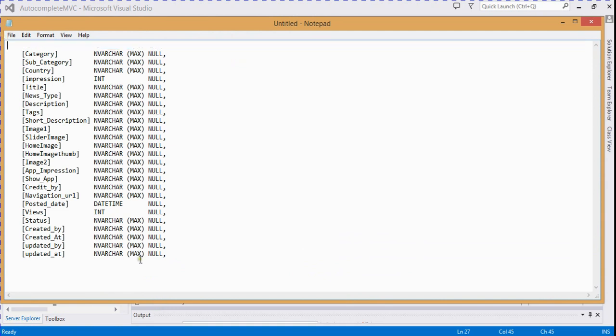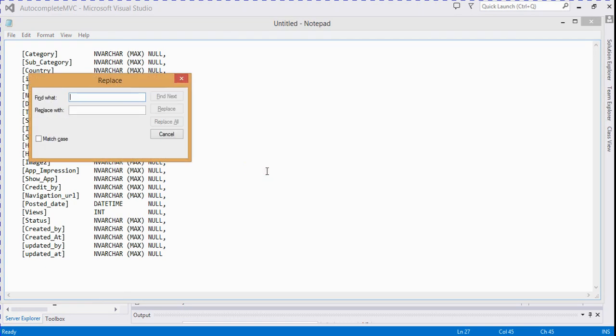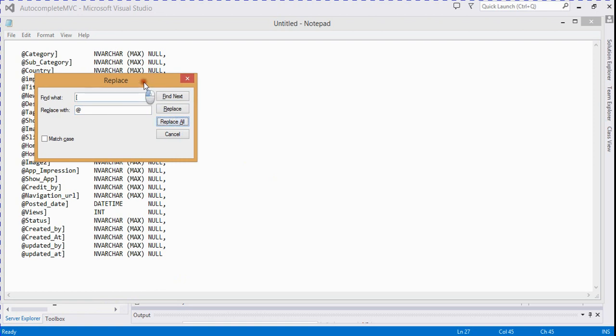I replace the comma here, and square bracket is replaced with @ symbol, and closing bracket is replaced with space.